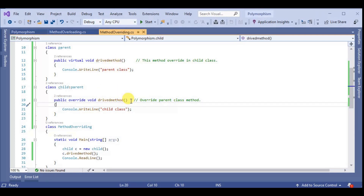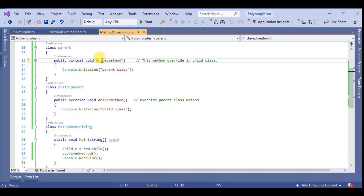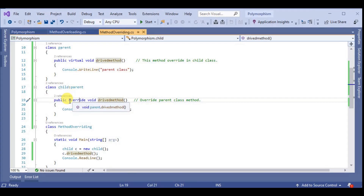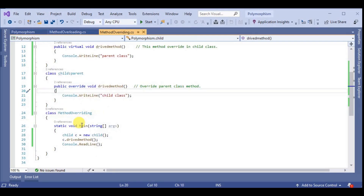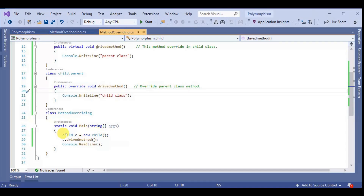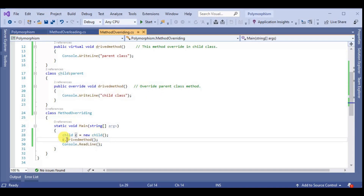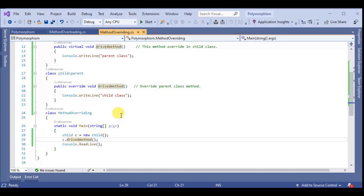In the child class we declare a drive method with the same name and same parameters. The difference is that in the parent class this is a virtual method, and in the child class this method is declared with the override keyword. In the main method we create a constructor of the child class, stored in variable C.